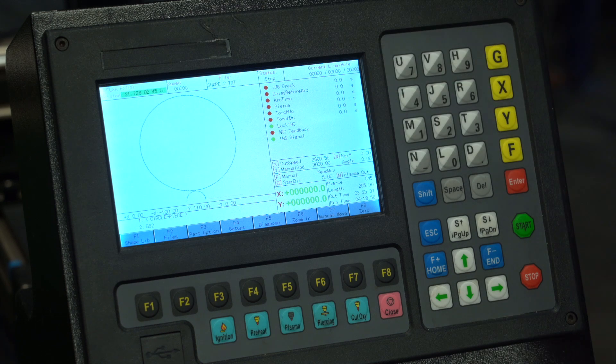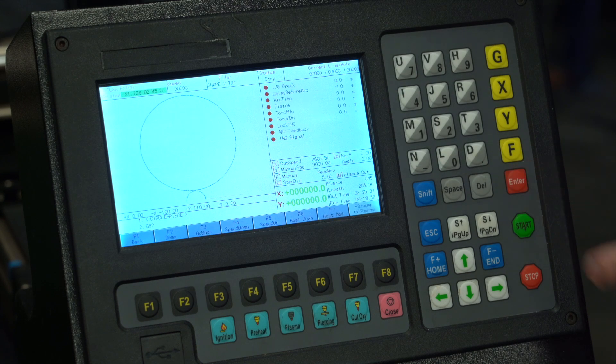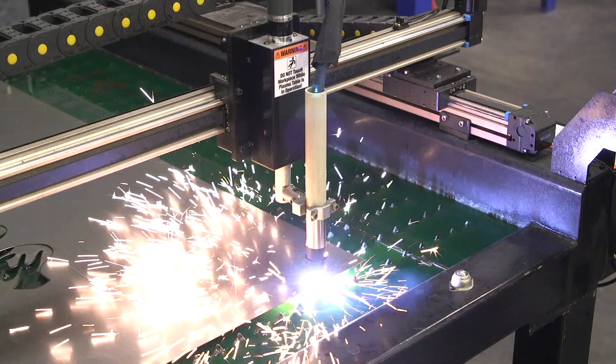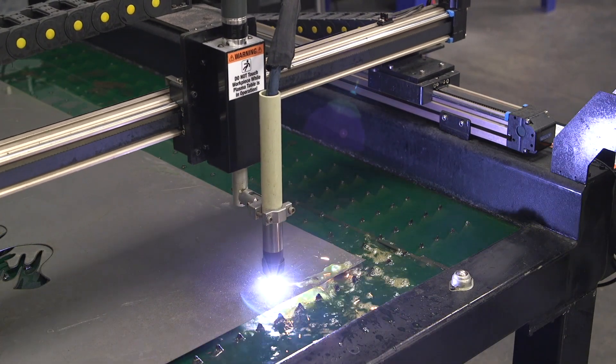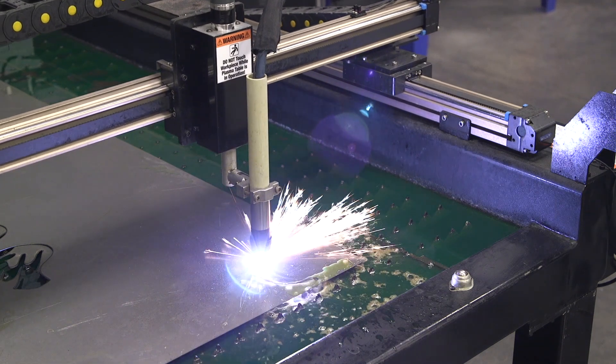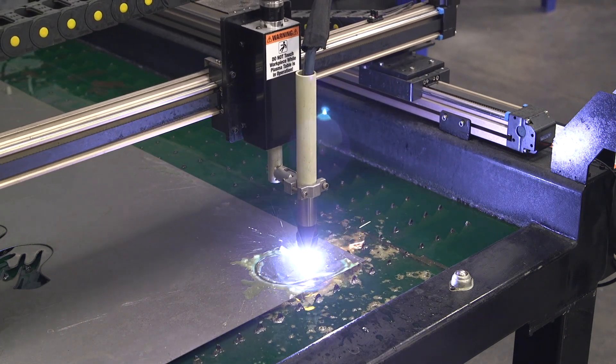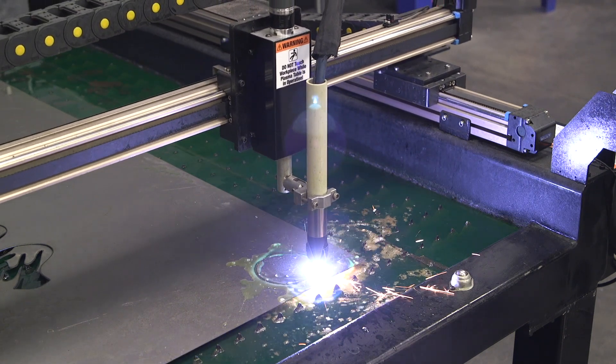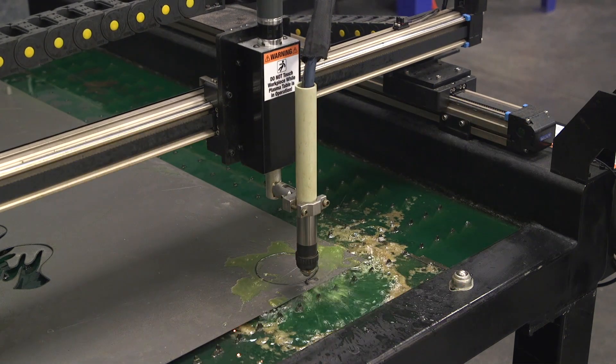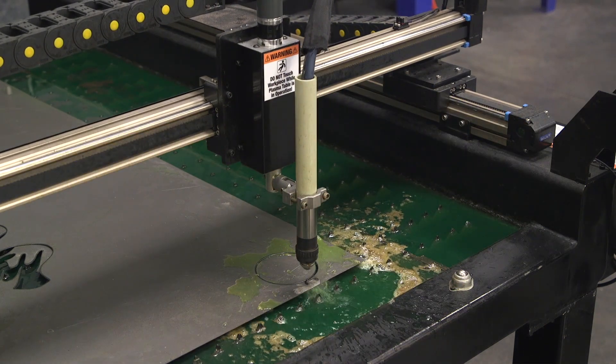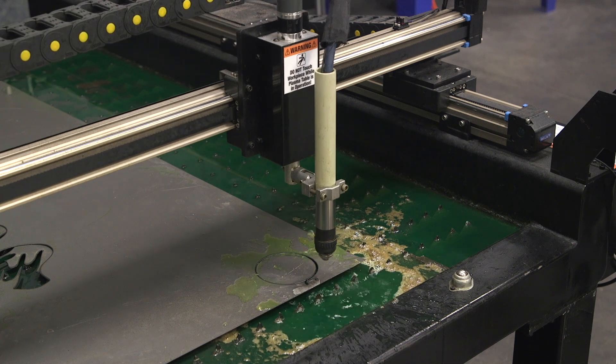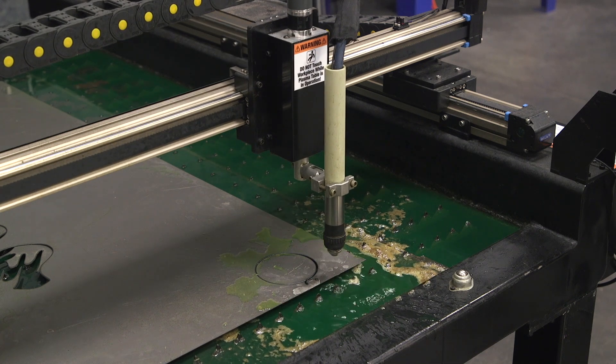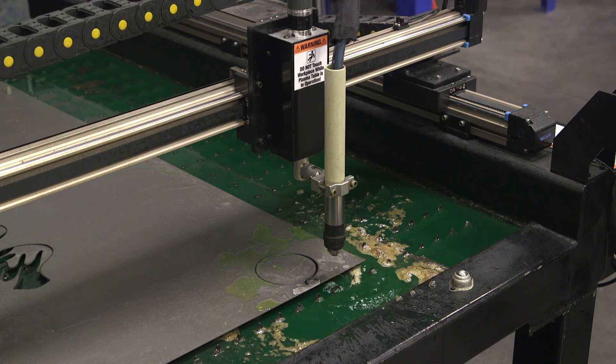To start the cut, simply hit start then enter and the plasma table will take care of the rest. You'll notice for a couple seconds afterward the air is going to keep flowing - this is just to keep the consumables cool.